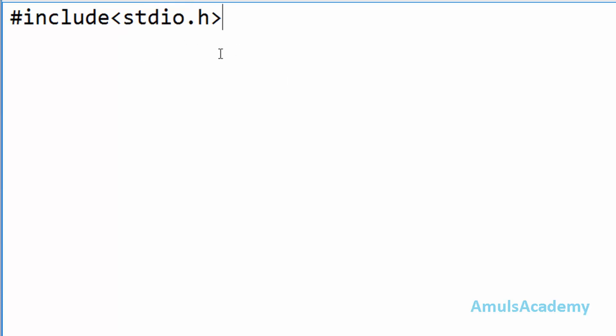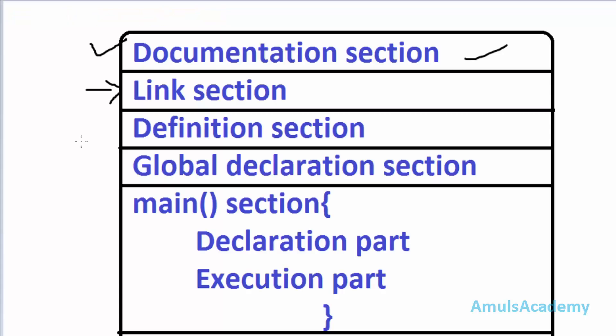And the next section is the definition section. In the definition section we can define any symbolic constant but I don't want any symbolic constant in my program so I will skip this. Next is global declaration section where you can declare a user defined function or global variables and I don't want any global variable or I am not using any user defined function here so I will skip this also.